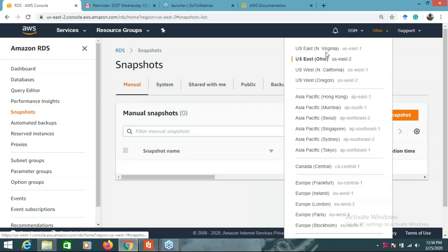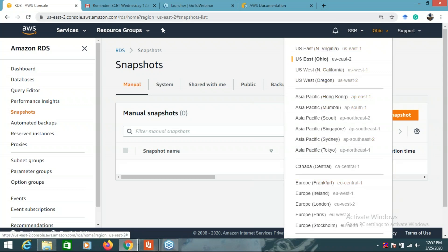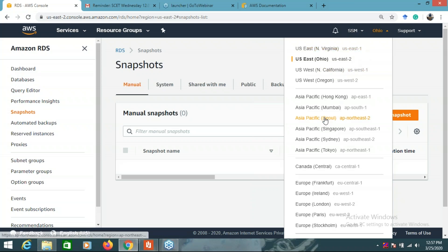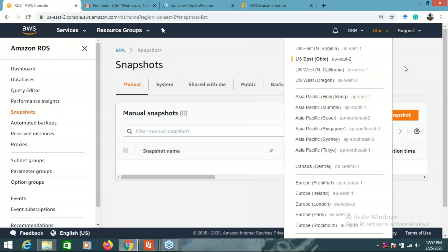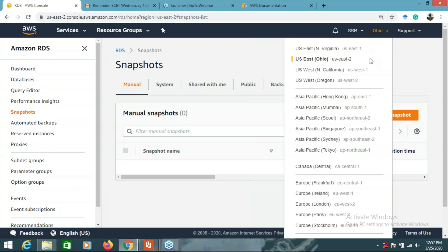When you click on this, you can see all the available regions. For example, US East — that's N. Virginia — US East-1, US East-2, and also Asia Pacific Mumbai. These are all regions. Inside each region there are multiple availability zones — for example, US East One A, US East One B, and US East One C.